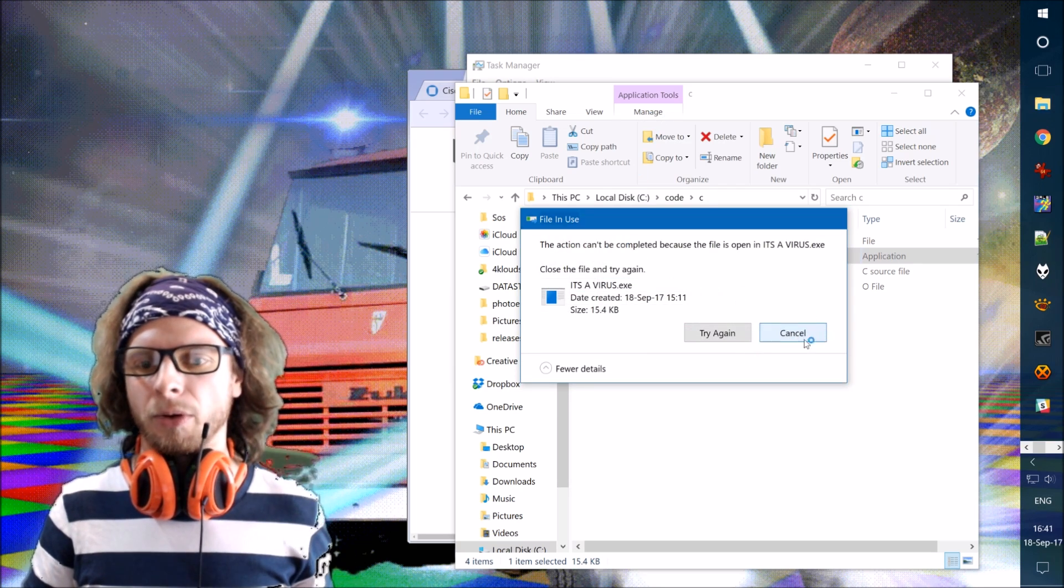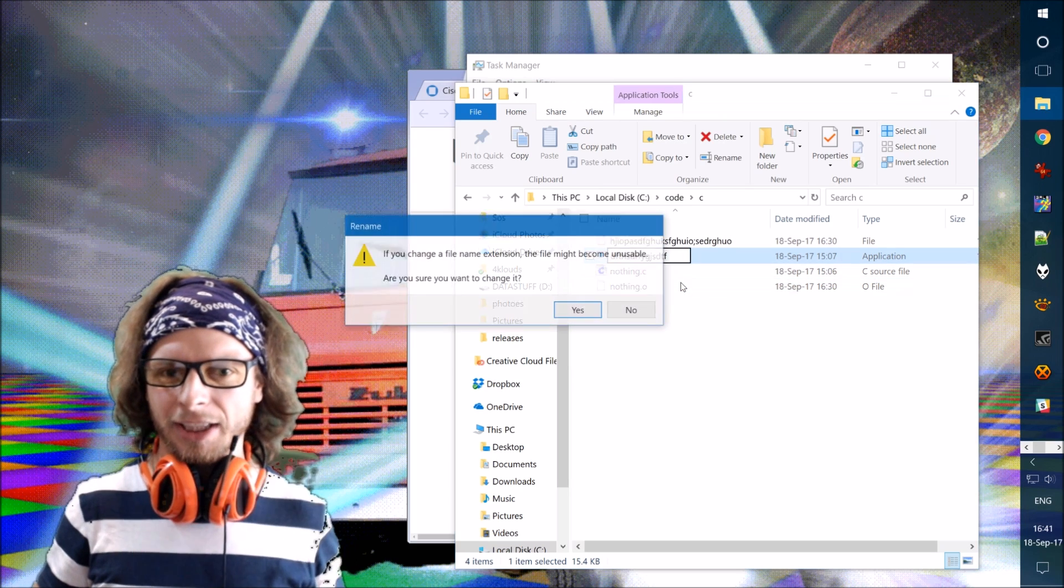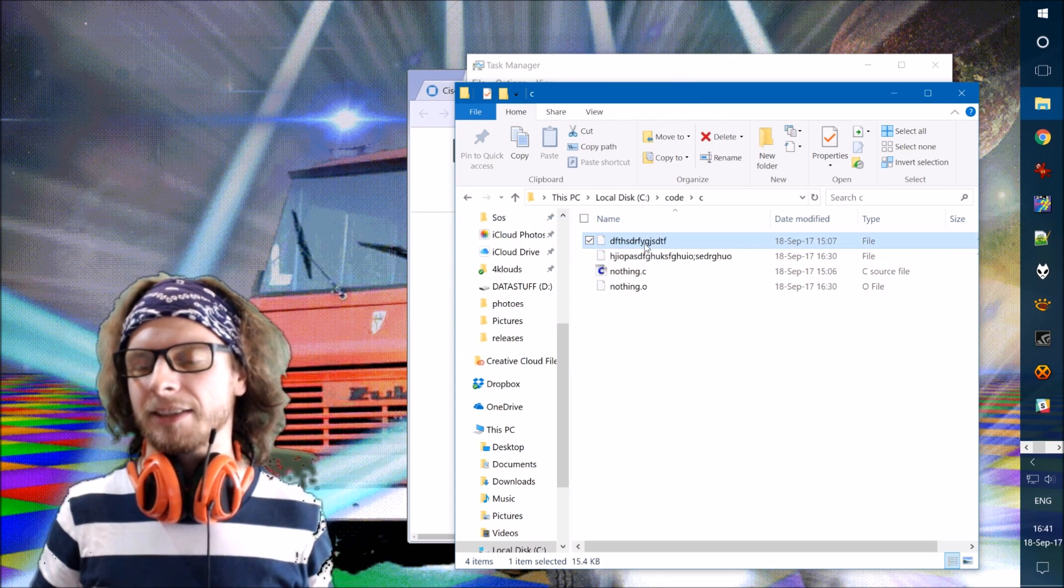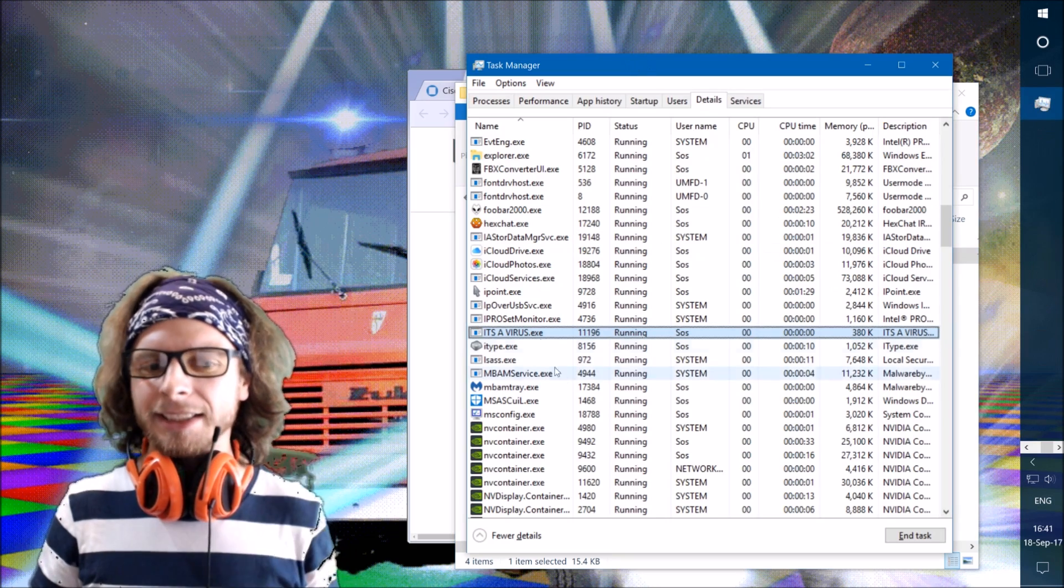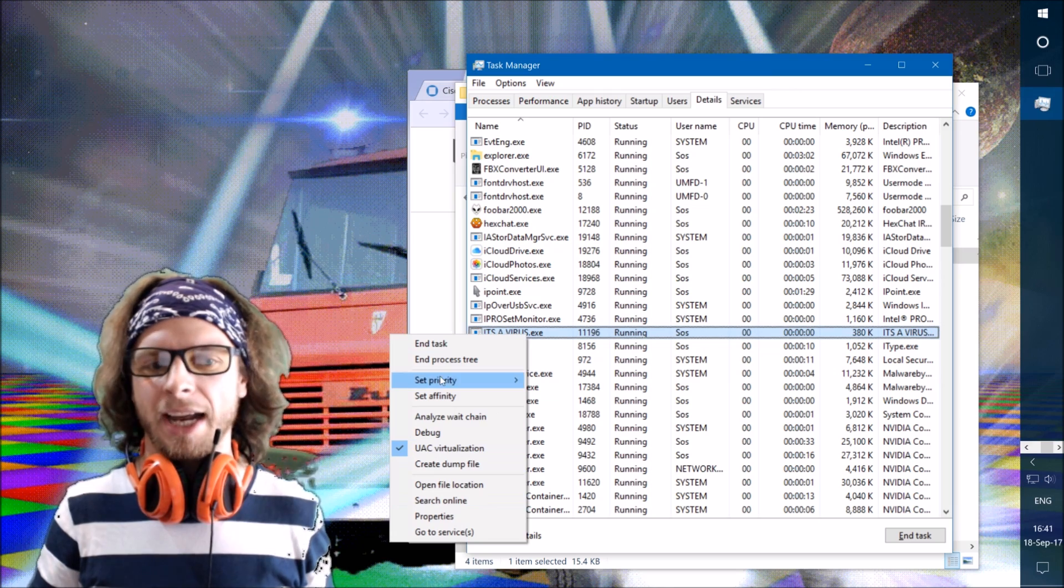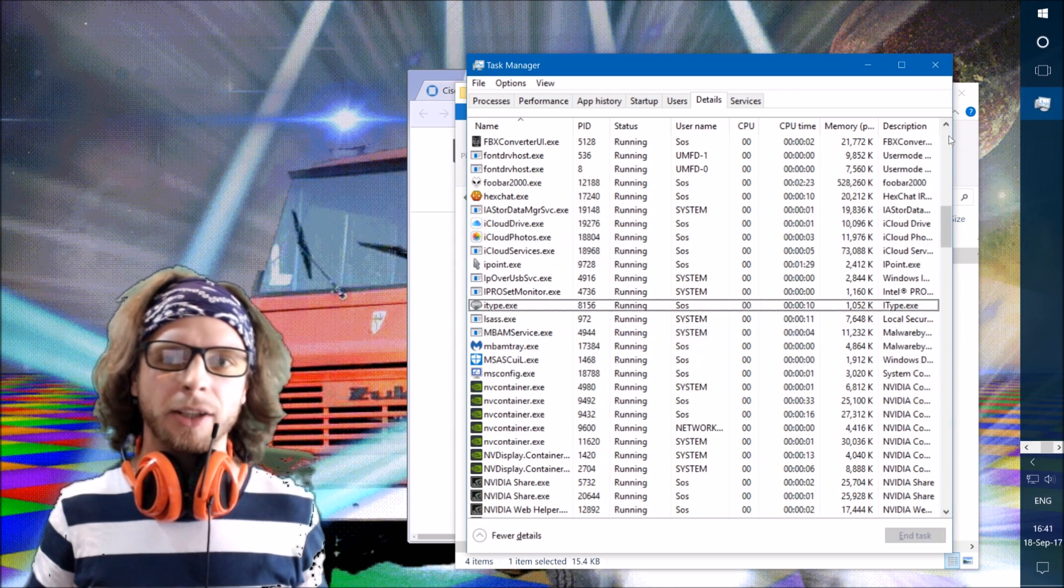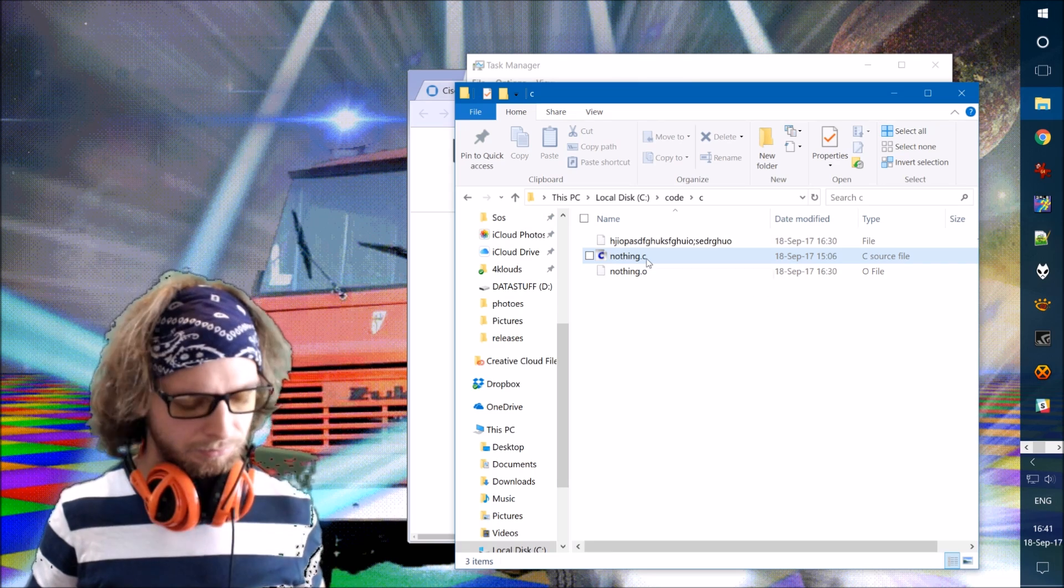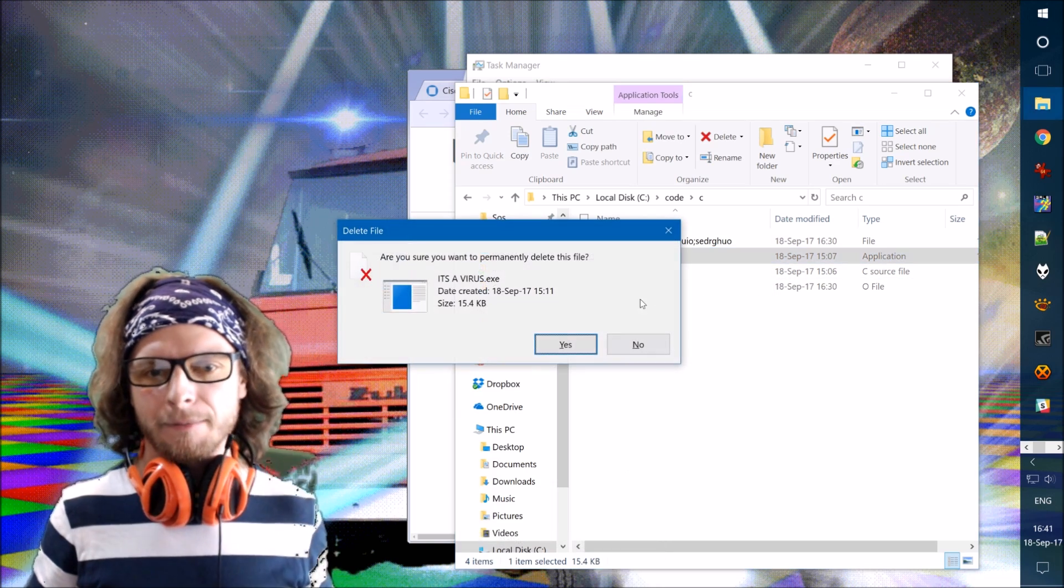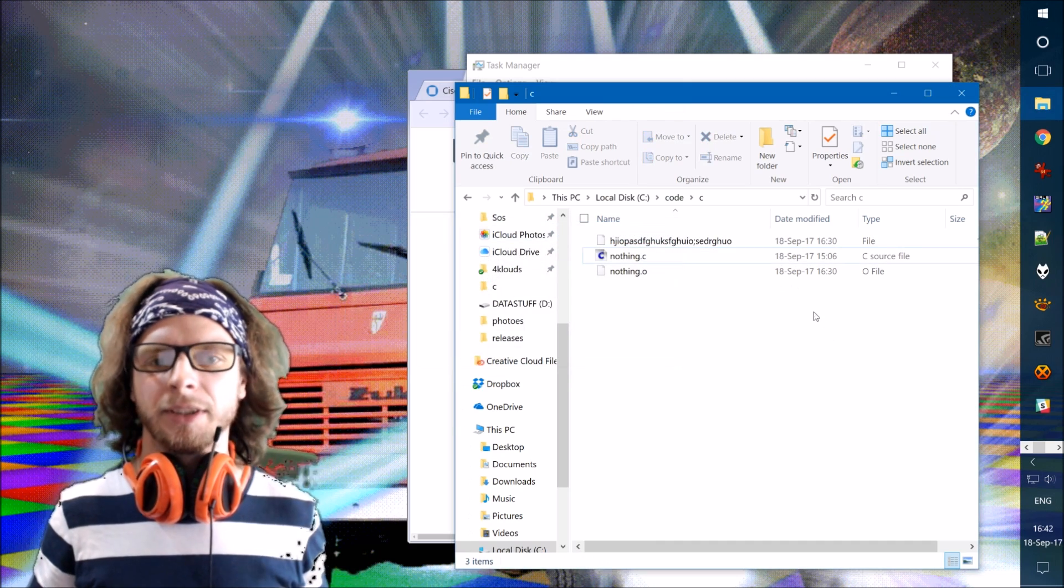So what I can do, I can, as I said, I can now change the name. And then I can delete it after restarting my computer. But since this one does not restart automatically, I can just end task. It's gone now. And then I can delete it from my computer. Oh, I press delete. I need to press shift delete. So it will permanently delete this file.